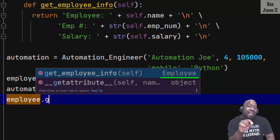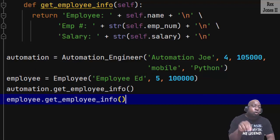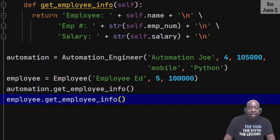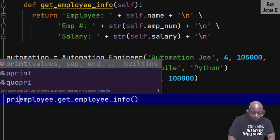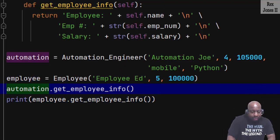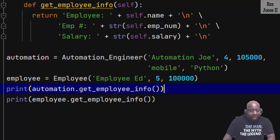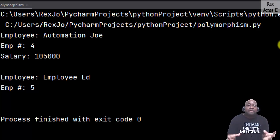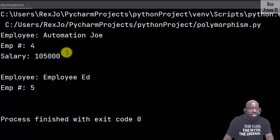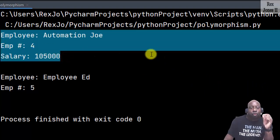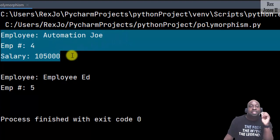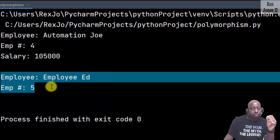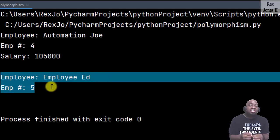Now we can perform the same process for Developer and Tester classes because they are both parents to the Automation Engineer class. I'm going to print employee.get_employee_info and print automation.get_employee_info. When I run it — bingo! The console shows the difference between the child and parent classes. The child class Automation Engineer has three lines for employee name, employee number, and salary, while the parent Employee class has two lines for employee name and number.